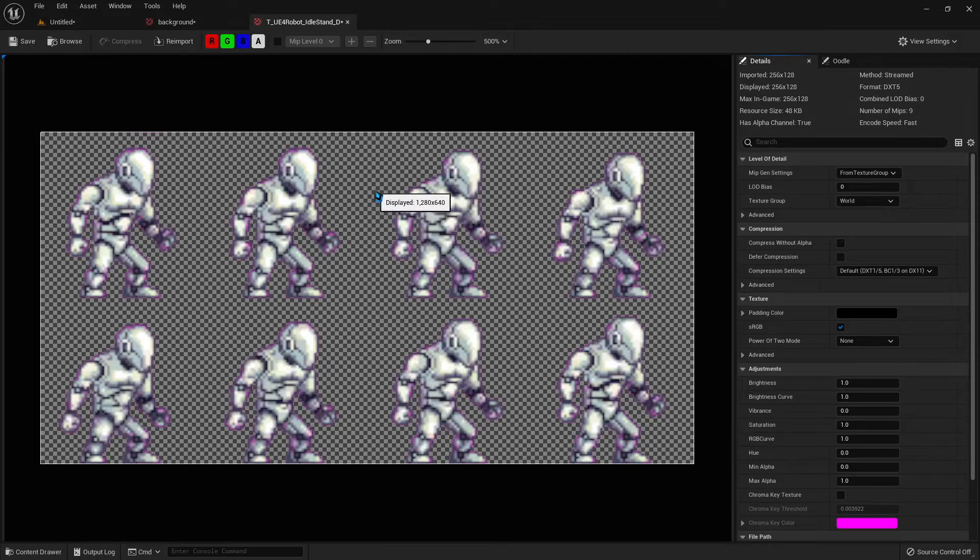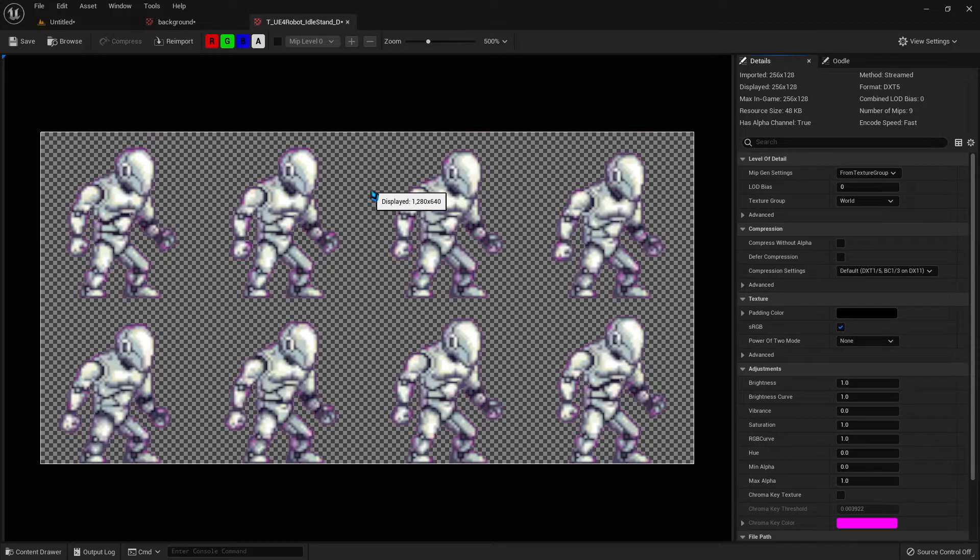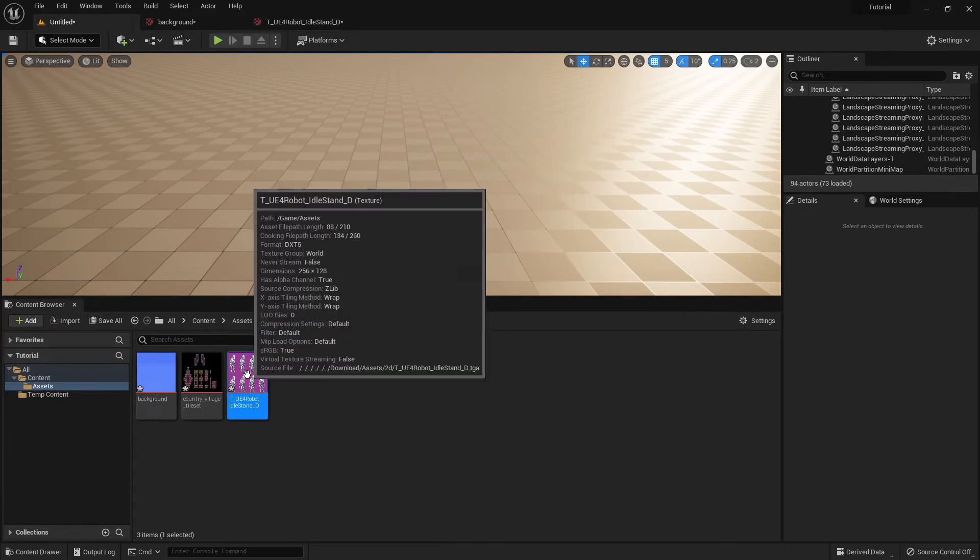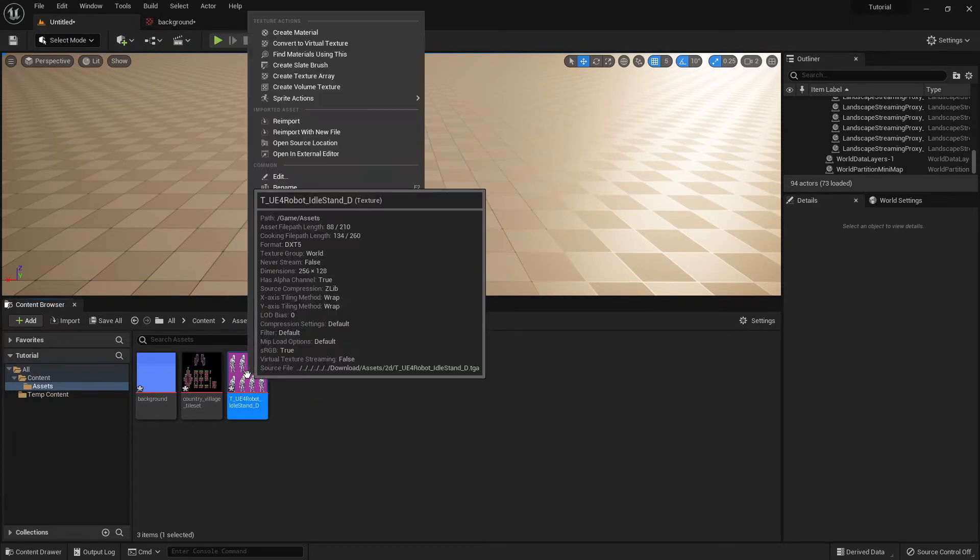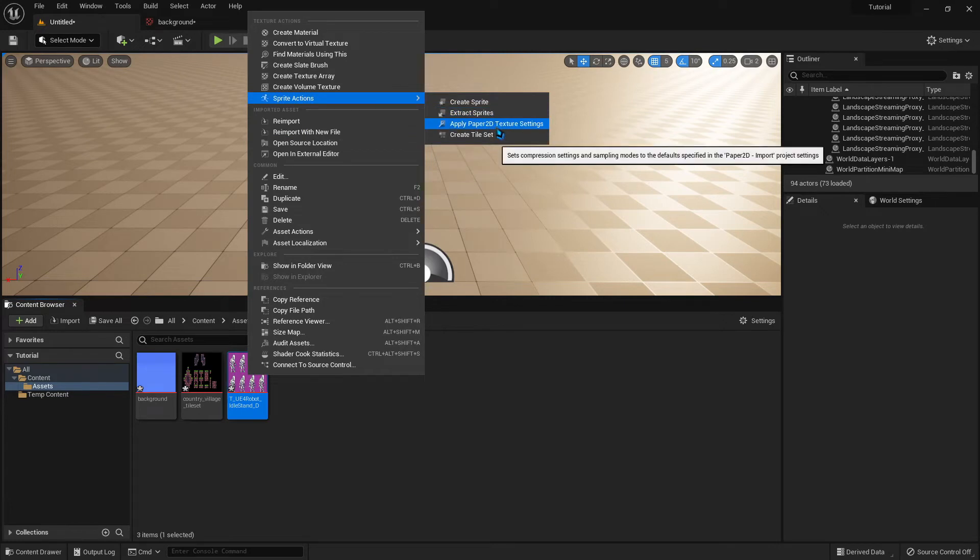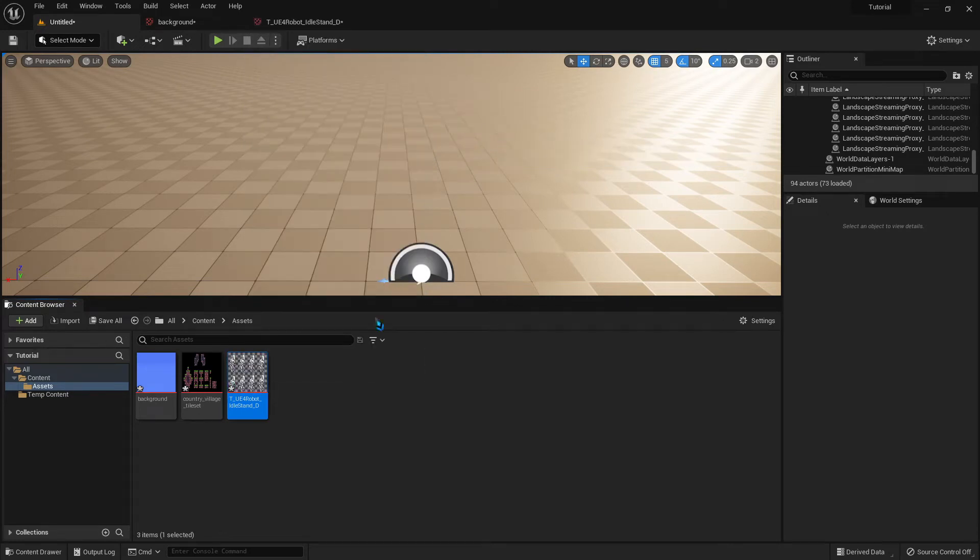And the reason for that is Unreal Engine adds anti-aliasing to all your assets you bring in. Which, normally, is great. But when you're doing pixel art, you don't want any anti-aliasing. You want those nice, hard edges. So, for all of the assets that you bring in, right-click on them, go to Sprite Actions, Apply, Paper2D Texture Settings. And this will get rid of that anti-aliasing.